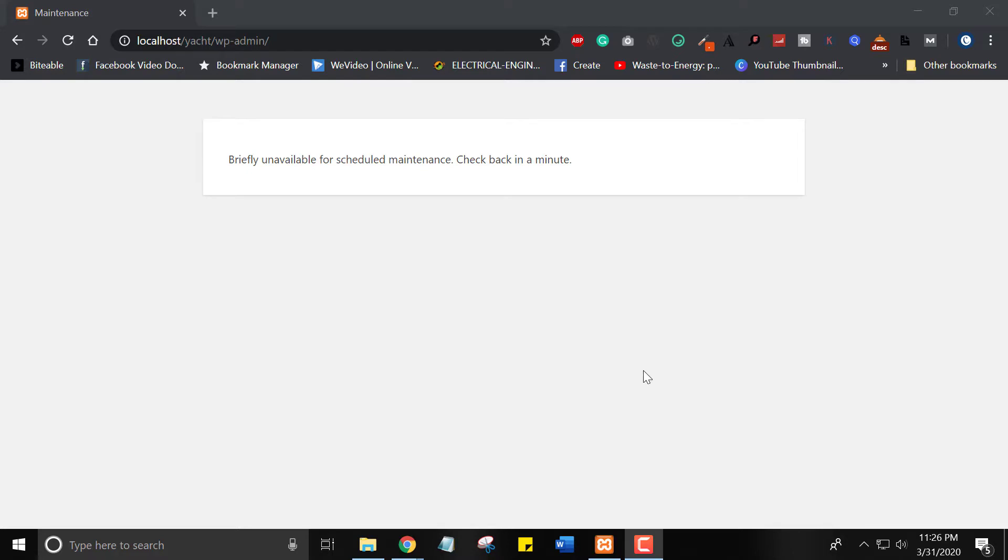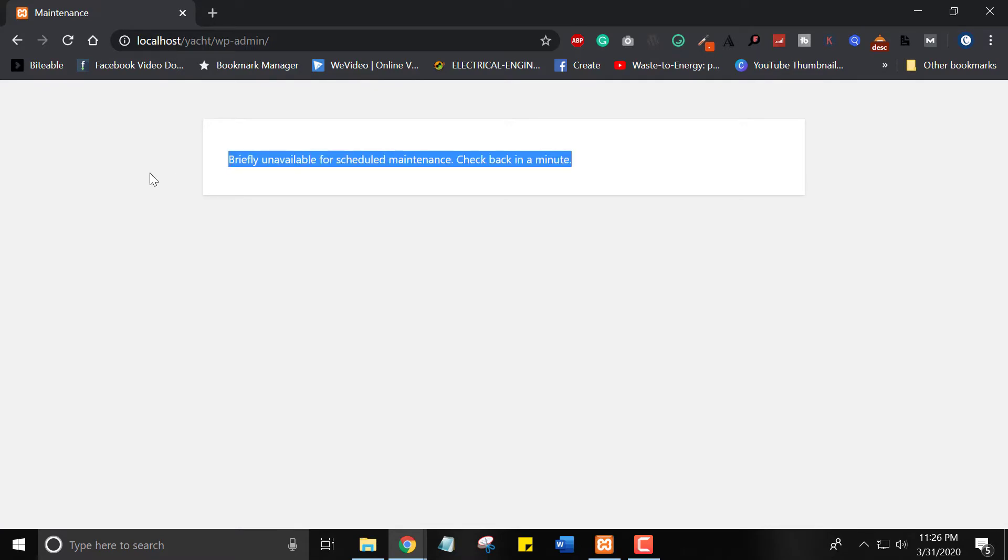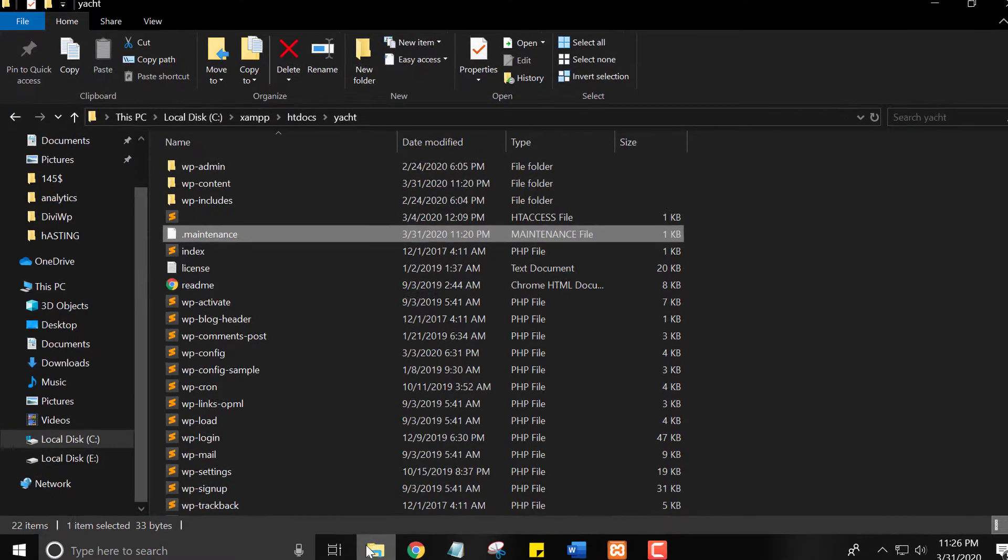Sometimes while updating our plugin, WordPress shows the maintenance error. In this video I will tell you how to fix this maintenance error.